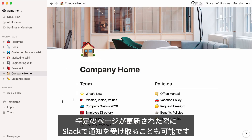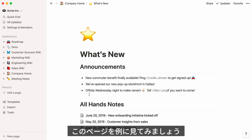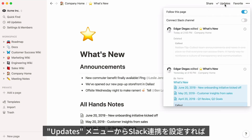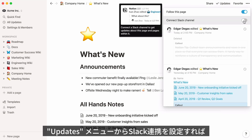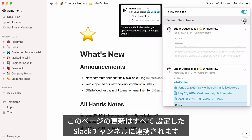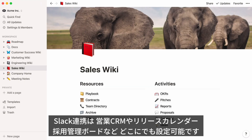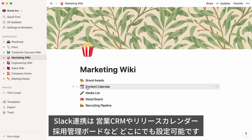To stay on top of work going on across your team, you can receive notifications in Slack when certain pages are updated. Using the What's New page in our Company Home as an example, you can create a Slack channel for important company announcements or use an existing channel. By enabling the integration in the Updates menu, that Slack channel will automatically update whenever someone adds new information to the page, alerting the whole team. You could also use this integration to be notified of changes to your company sales CRM, editorial calendar, or recruiting pipeline — whatever you want.